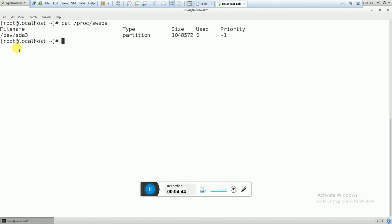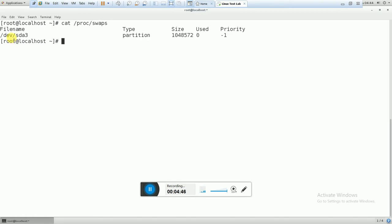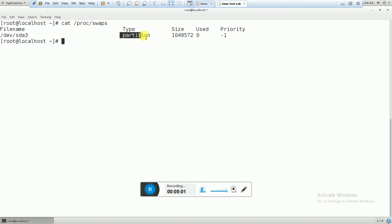And if you want to see some information regarding your swap, the command is cat /proc/swaps. This file works as a swap file. Here you can see the type is partition, the size, and it has a minus one priority. By this command you can see the swap information.